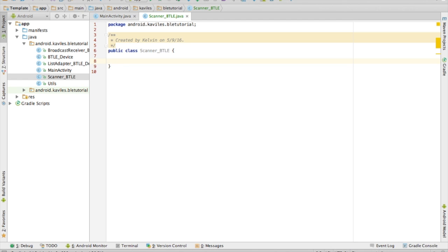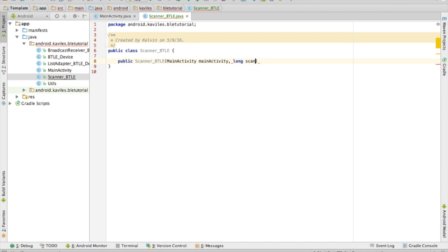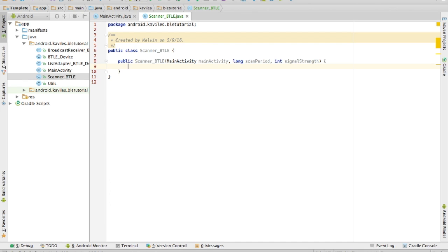In our constructor, we are going to want to take three parameters: a MainActivity, a long, and an int. We need the MainActivity so we can reference the methods in the MainActivity that created this Scanner_BTLE. The long is going to be used to determine how long the scanner should scan for, and the int will set the signal threshold so our scanner app doesn't pick up a bunch of random and really weak Bluetooth signals.